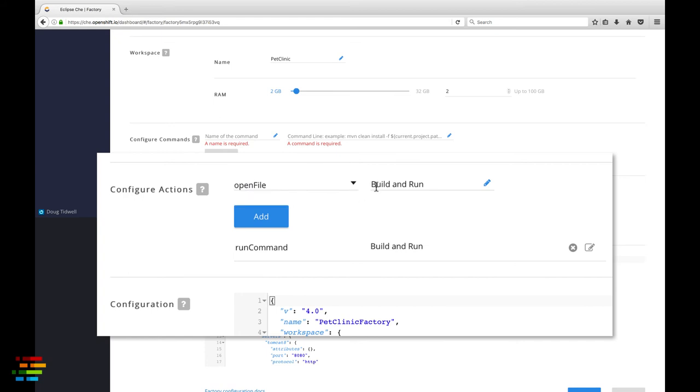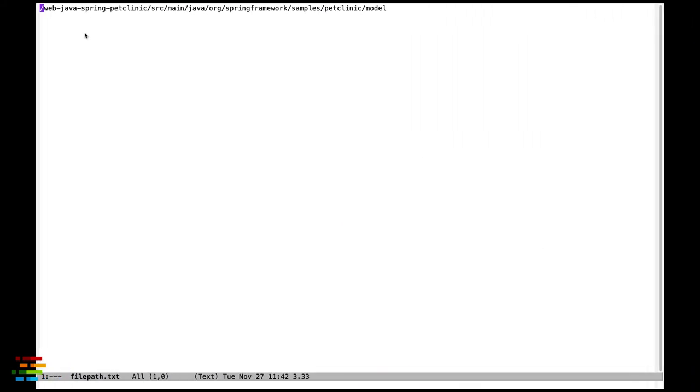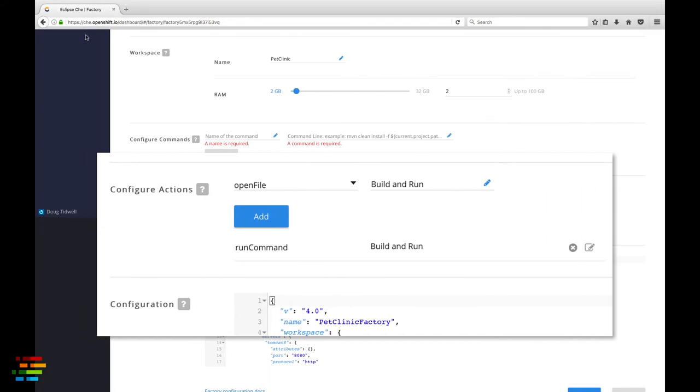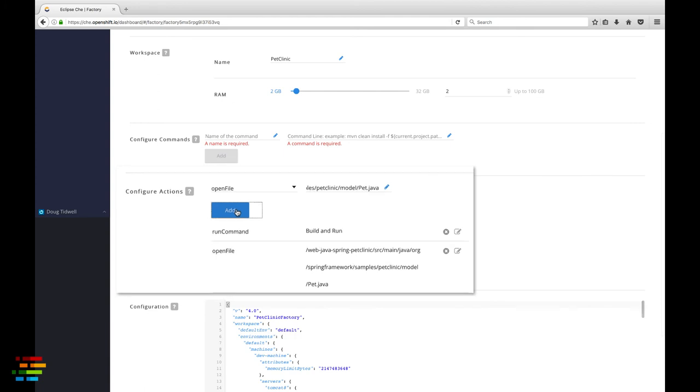Starting with the slash, paste in the complete path to the pet.java file. Click the add button again and you have two commands that are executed anytime someone uses the factory to open the workspace.